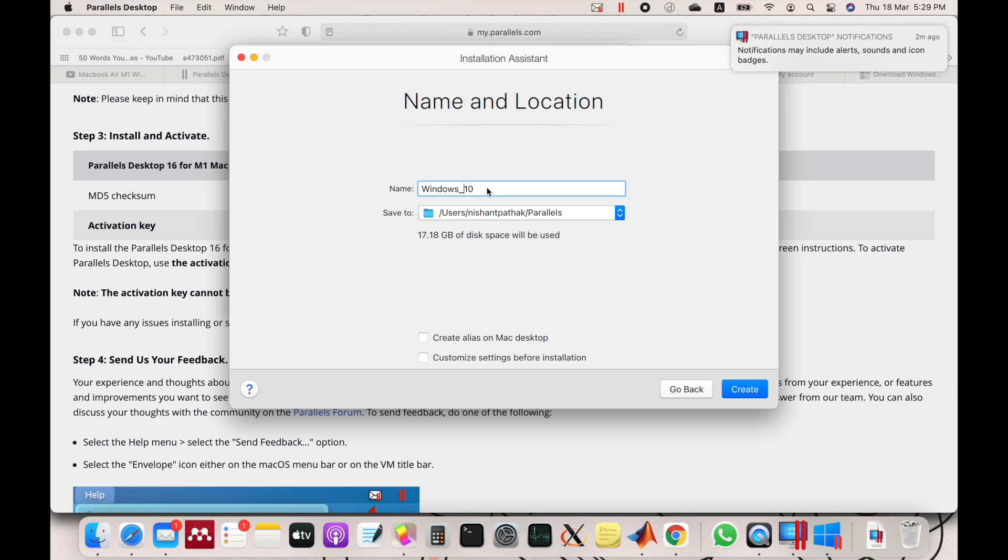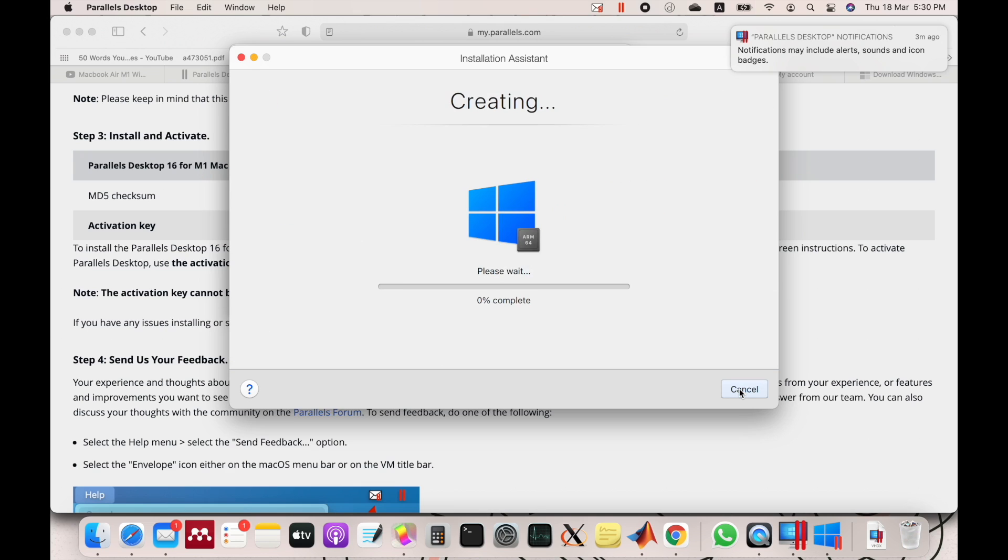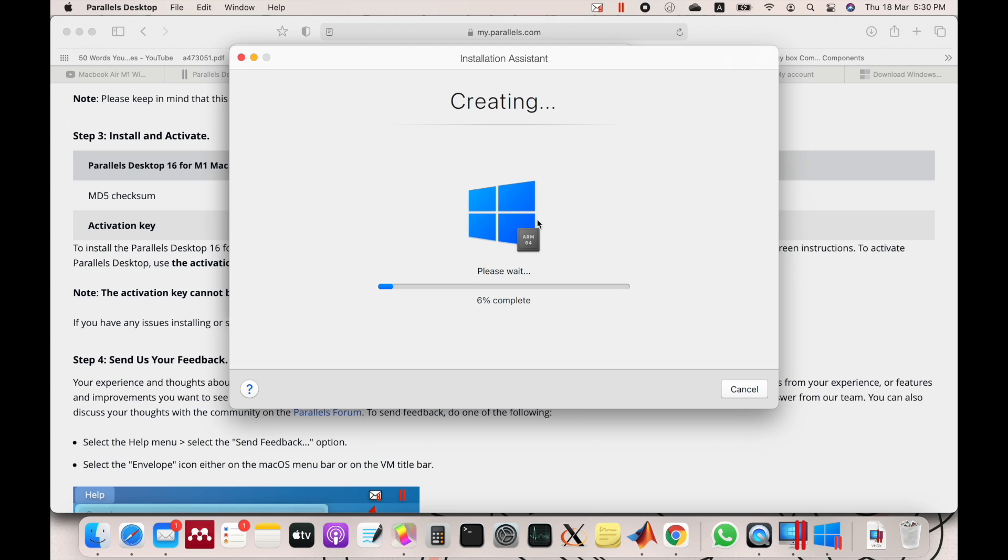Then create. Now it will start creating the virtual machine on your Mac. Just wait for a few moments. It will not take very long and it's complete.